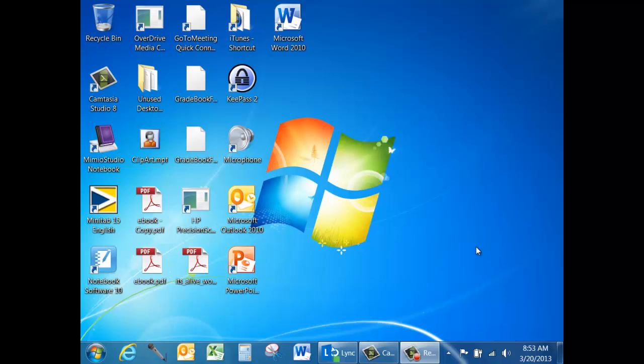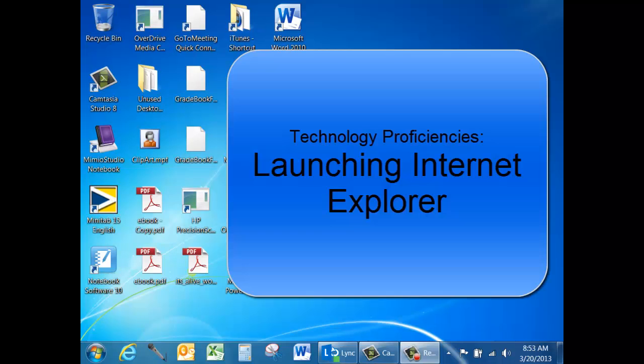This video tutorial will help to develop your technology proficiencies using Internet Explorer as it pertains to your work in the Tomah Area School District. Specifically, this tutorial will focus on launching Internet Explorer.